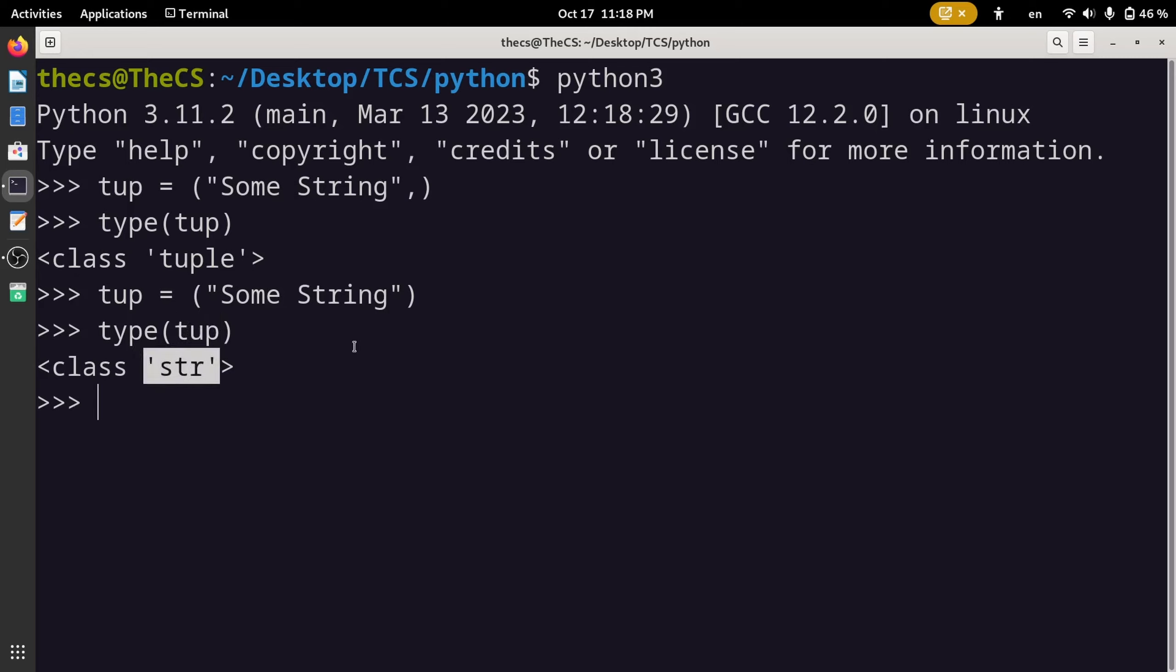So whenever you are creating a tuple with a single value only, make sure to add a trailing comma at the end. Otherwise it will not be considered as a tuple.